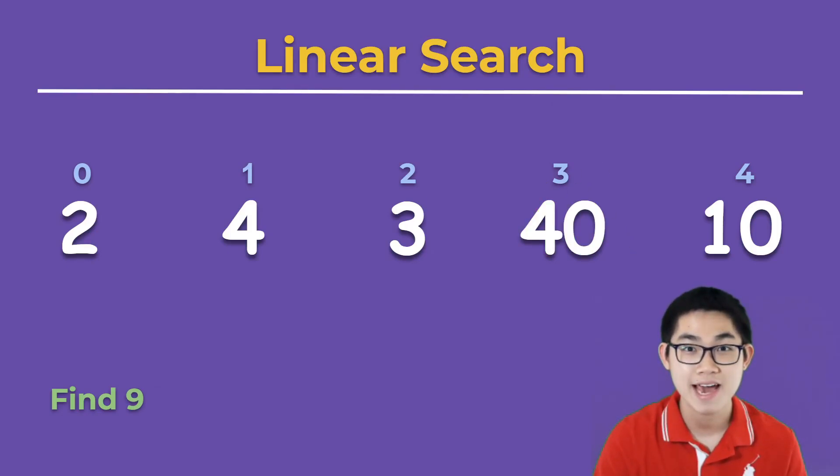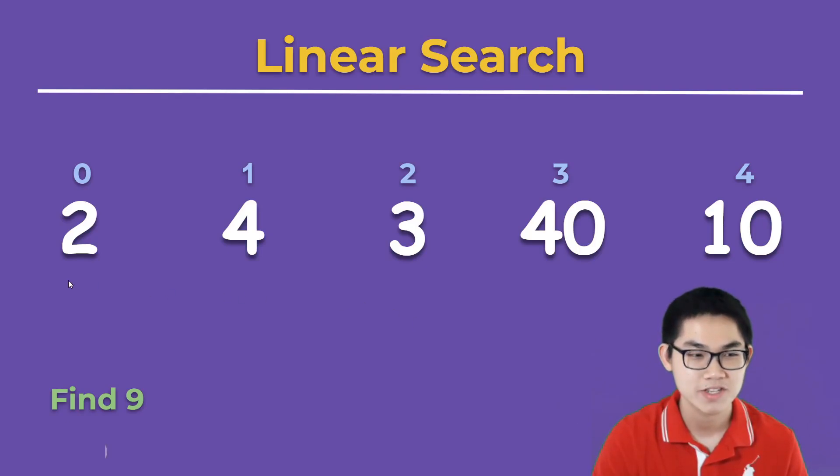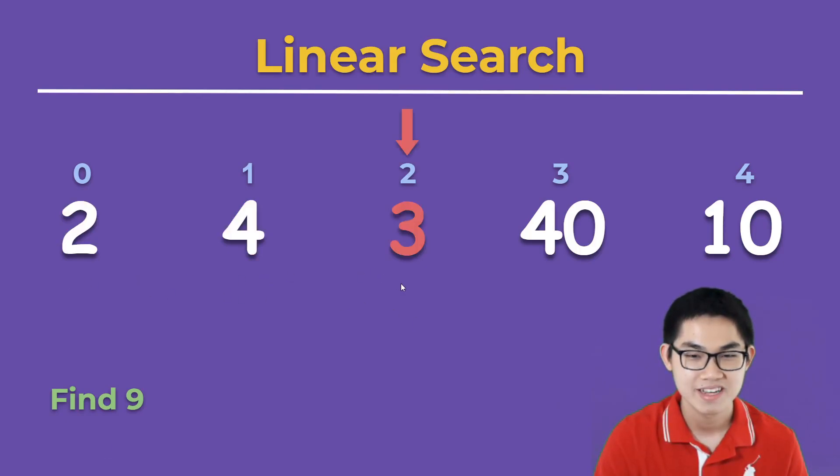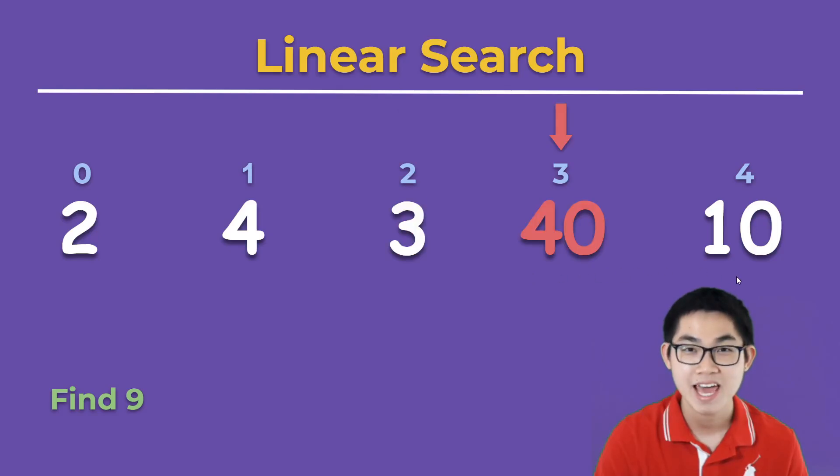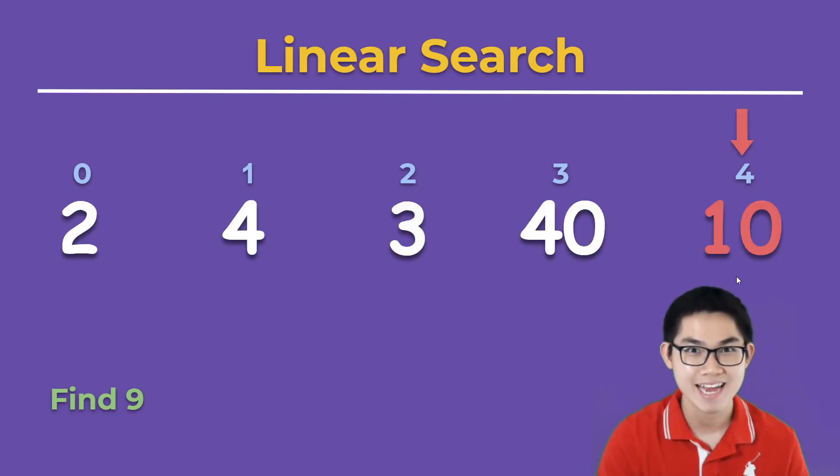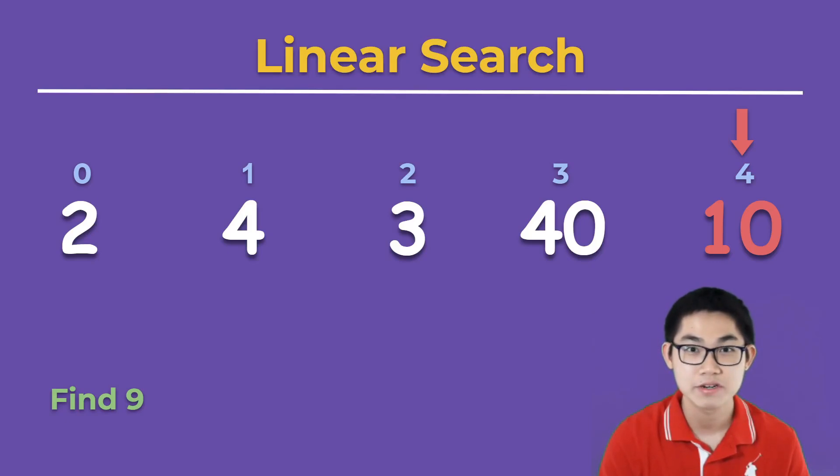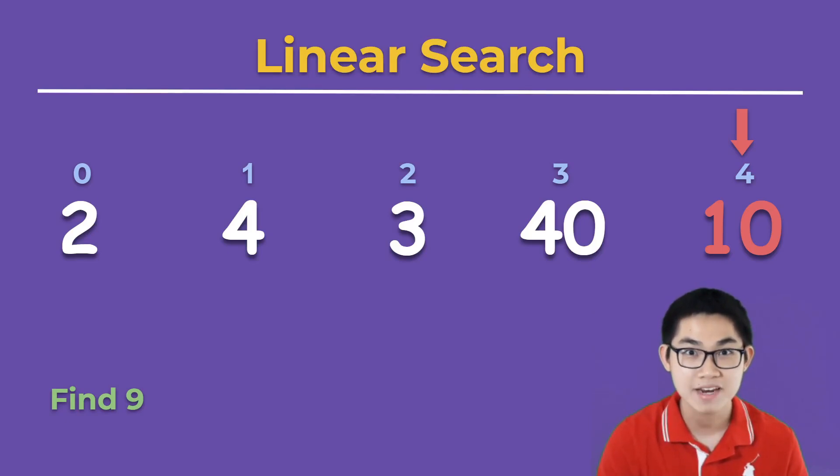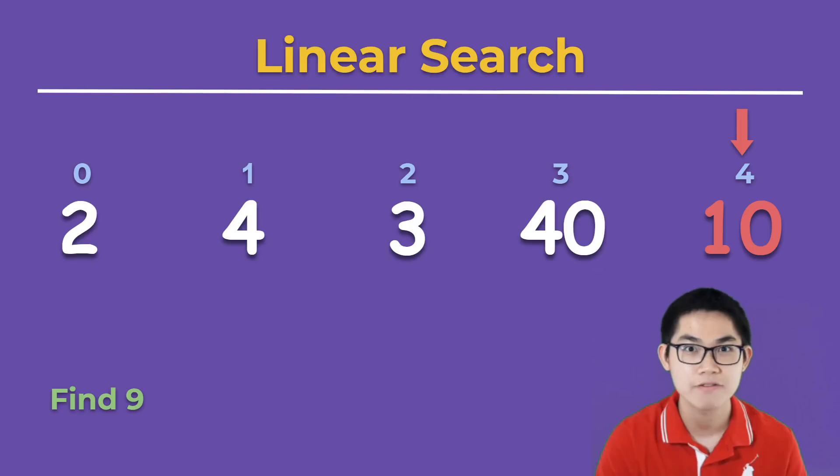Let's try to find number 9 in the array. We start here. That's not 9, no, no, no, and no. So we didn't find 9 in the array. In this case you can either return false or return minus 1 indicating that we did not find number 9 in this array.